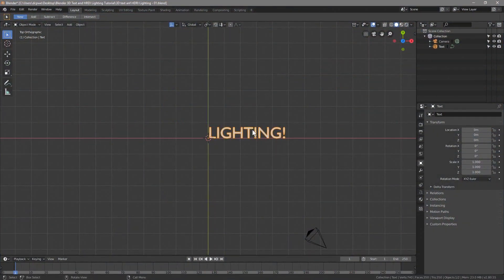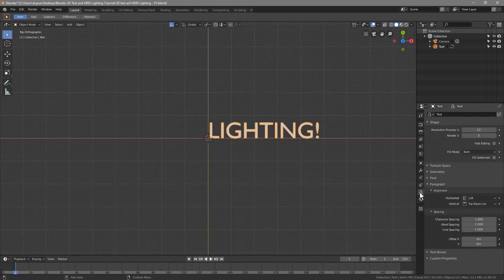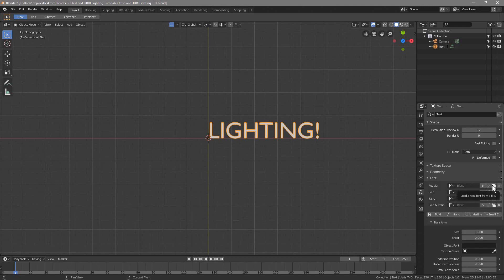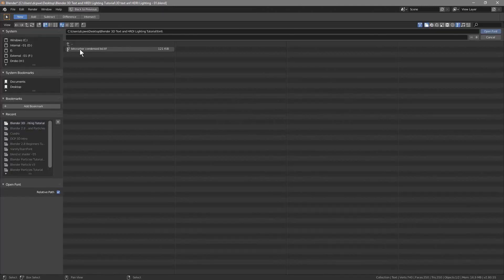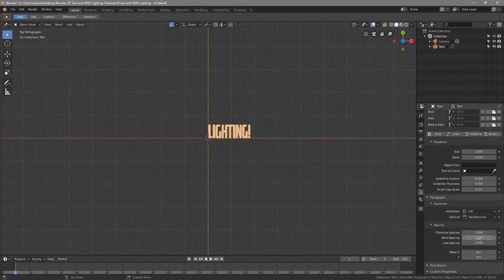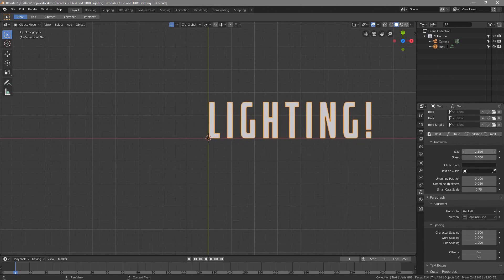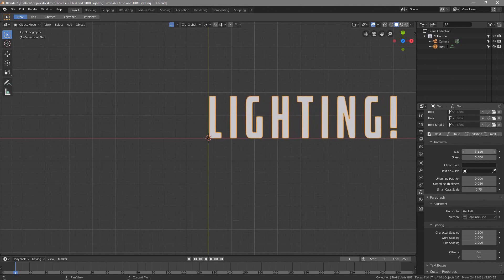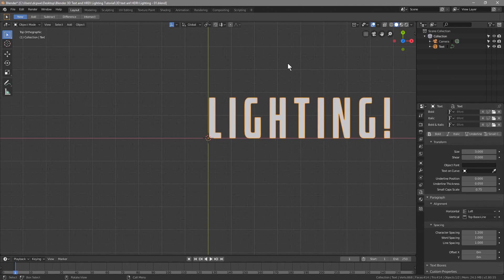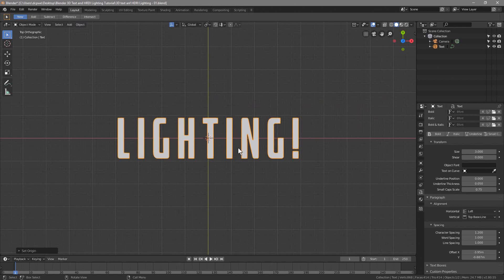Let's go back to Blender, zoom in and click on the text. Go to the object data, then click on the font section. Click the open folder icon for regular, navigate to the font folder, select the new font, and click open. Now we've got the new font applied. We want to space out the characters a bit — they're tightly packed — and increase the size to around 3. Then go to Object, Set Origin, Geometry to Origin, which will center the text on the origin point.